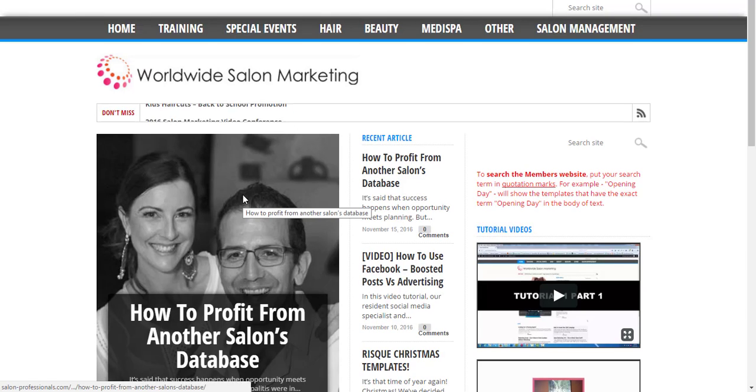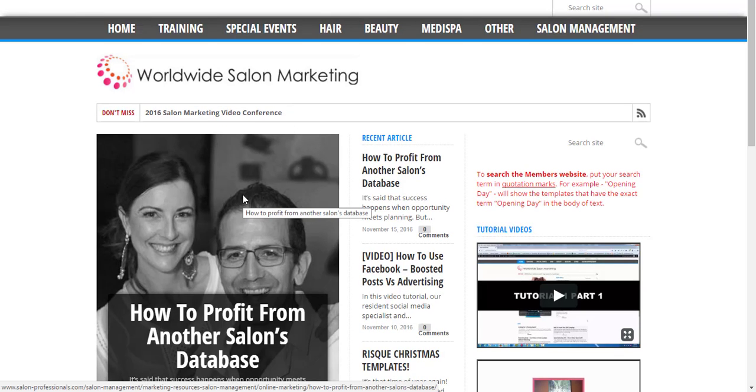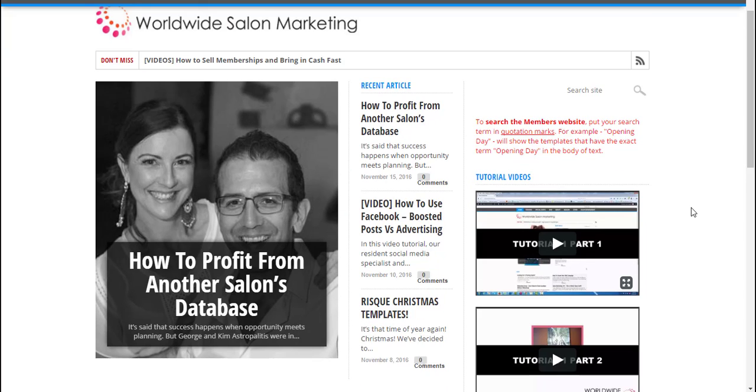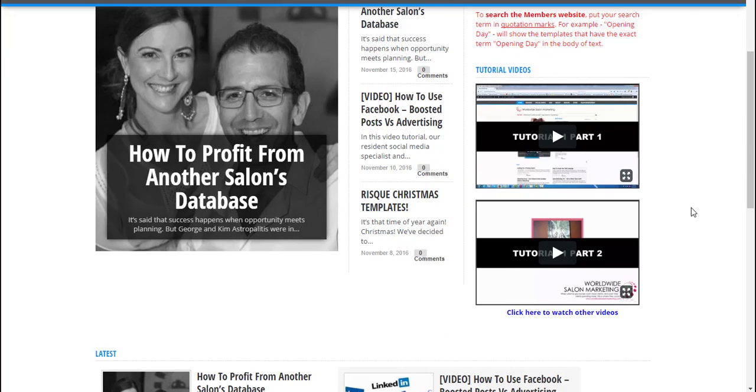If you're a new or relatively new member and you're not familiar with the vast resources in this site, watch this video and we'll give you a basic run through of what you can expect.